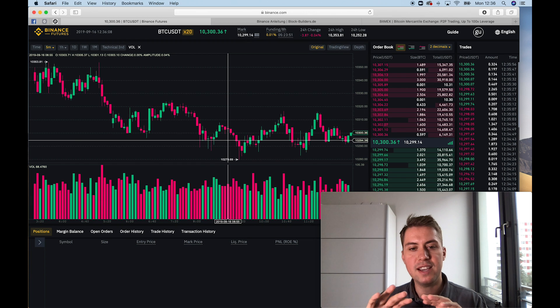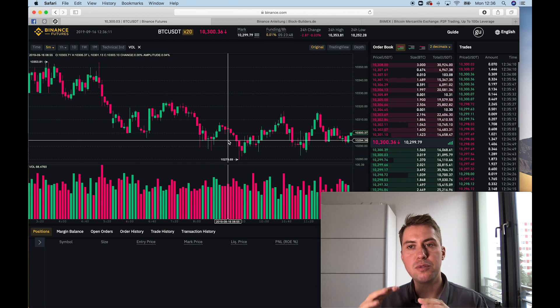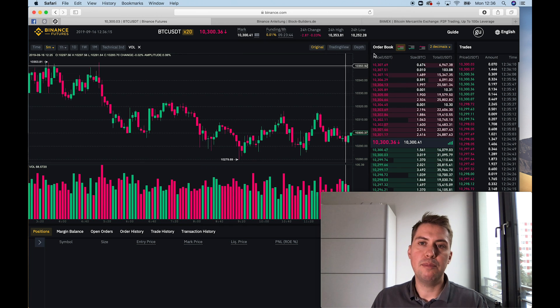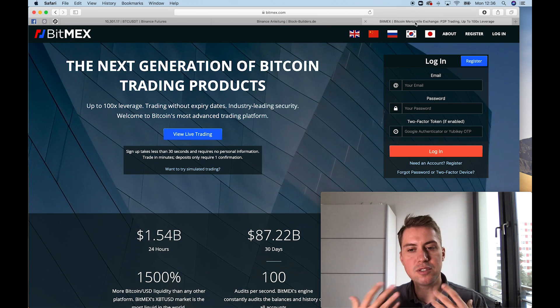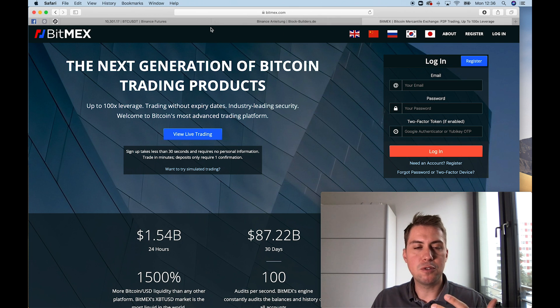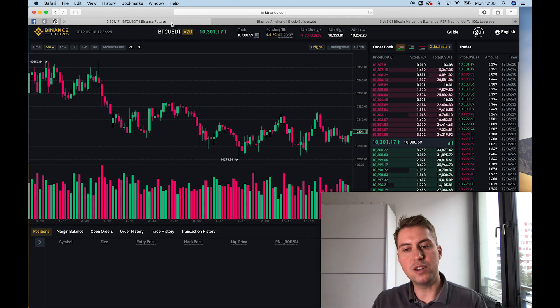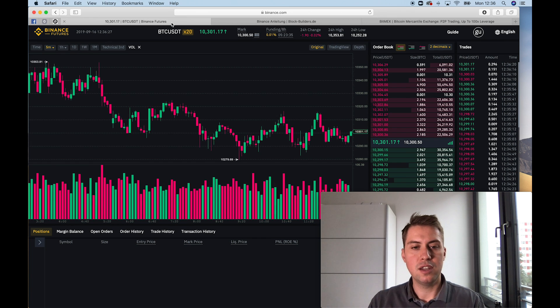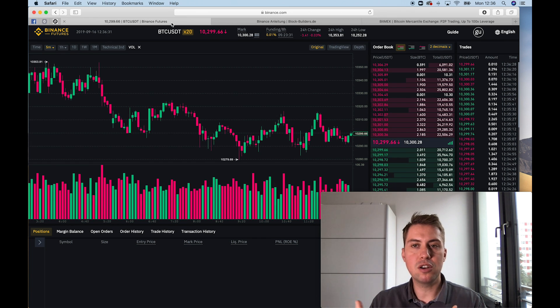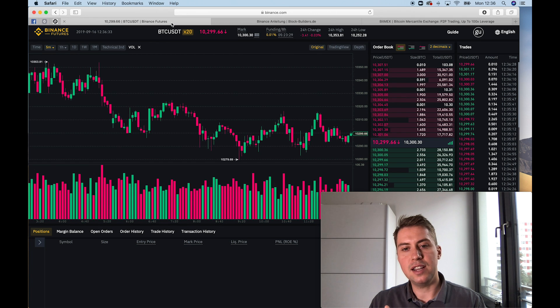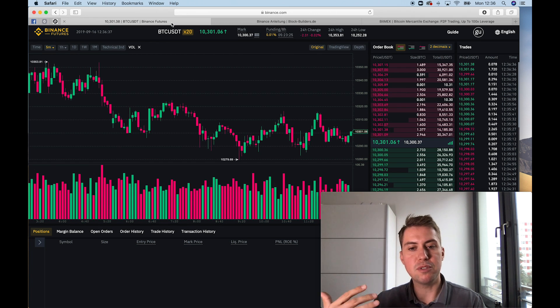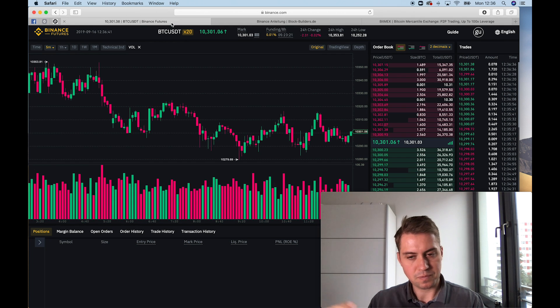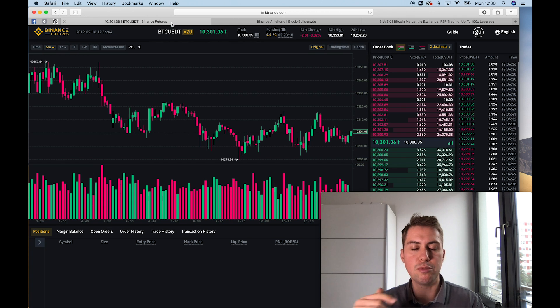There's one major difference between the BitMEX platform and the Binance platform. In order to trade on BitMEX, you need to have Bitcoin and you need to send Bitcoins to BitMEX. And when you do a successful trade there, you get more Bitcoins. So if you start out with like one Bitcoin on BitMEX and you have a profitable trade of 10% of your Bitcoins that you used, you will get 0.1 Bitcoin.